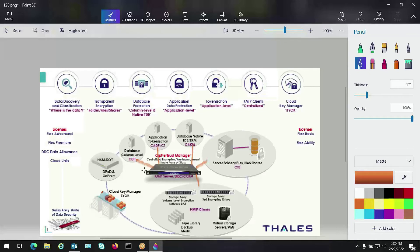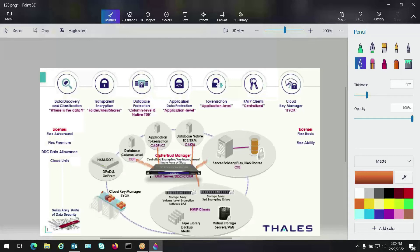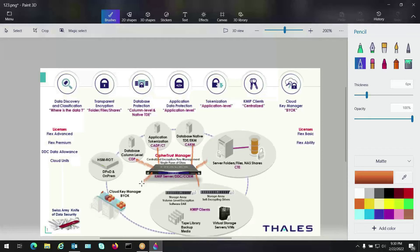I'm going to skip this and go right down here. We have a cloud key manager. What essentially that does is we can tie into Azure, AWS, GCP. We can manage the native keys that have been created in those environments. We can also create key material within our own appliance and then bring that key material into those cloud environments. So we have a cloud key manager that runs under the hood of our enterprise key manager that can manage those native keys in cloud environments or create key material and put it into those cloud environments. So I'll draw a line right over there.